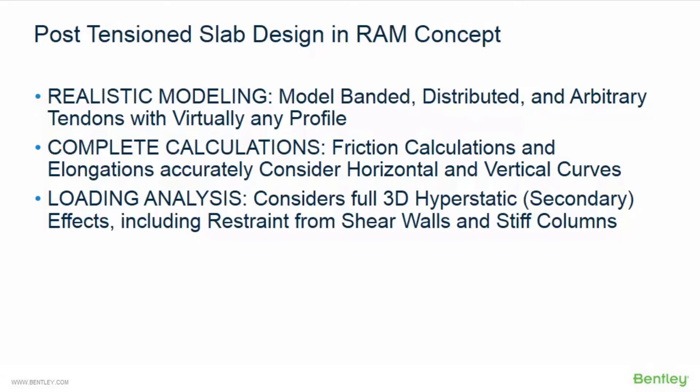Banded, distributed, or arbitrary tendons with virtually any profile can be easily modeled. Tendons can be swept around openings and can terminate anywhere in the floor system.